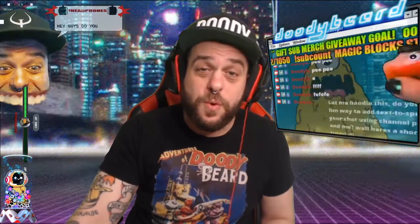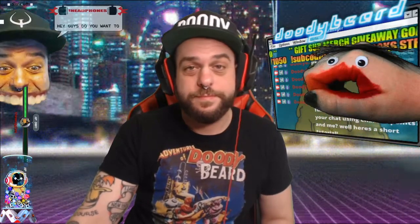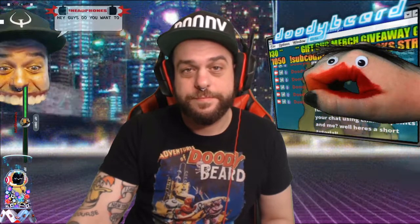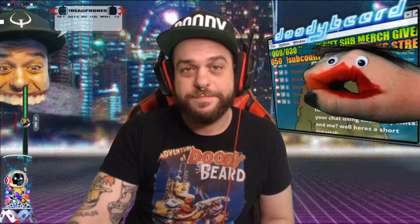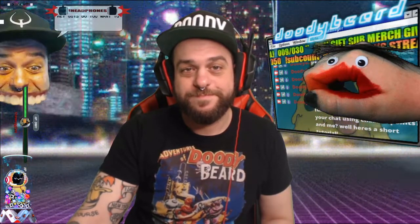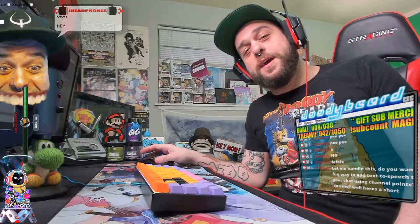Hey guys, do you want a fun way to add text-to-speech to your chat using channel points? Well, here's a short tutorial.